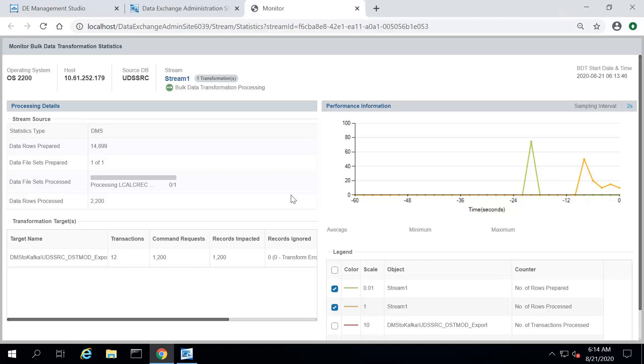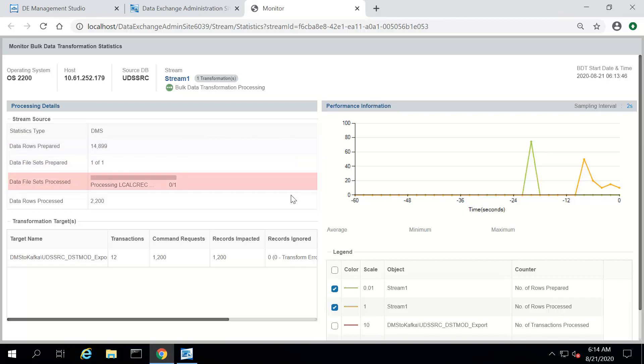You can view the various statistics, such as data rows prepared, data file sets prepared, data file sets processed, and data rows processed.